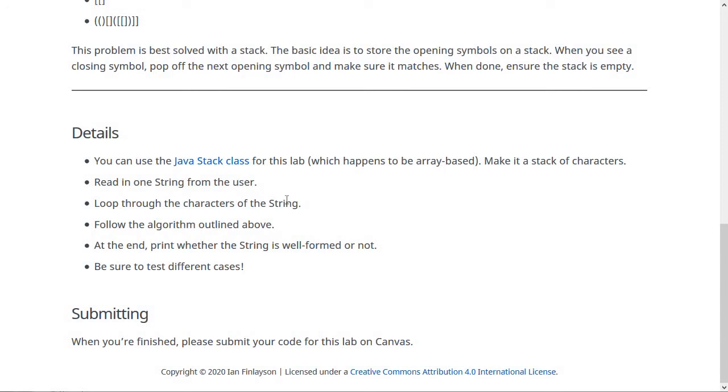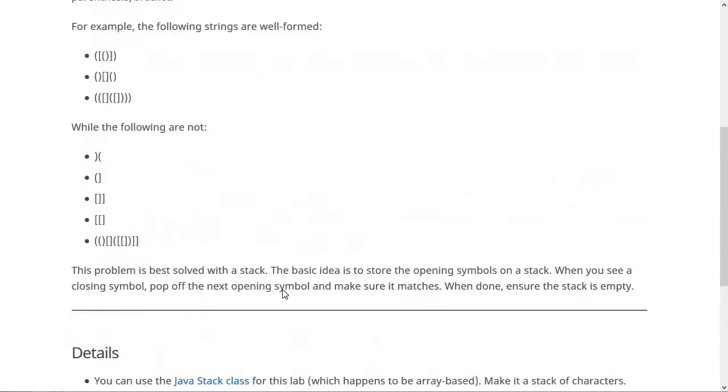Go through all the characters and follow the algorithm I outlined. So if it's an opening thing, you push it. And if it's a closing thing, you do the pop and check. At the end, print whether the string is well-formed or not.